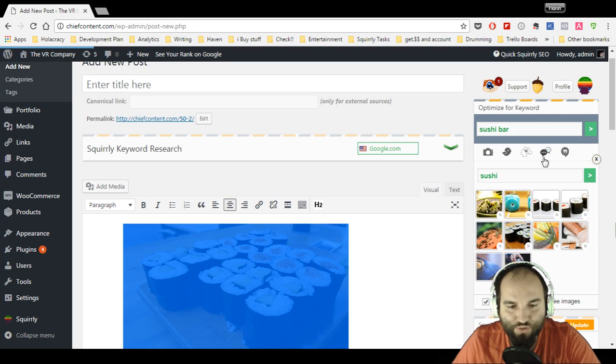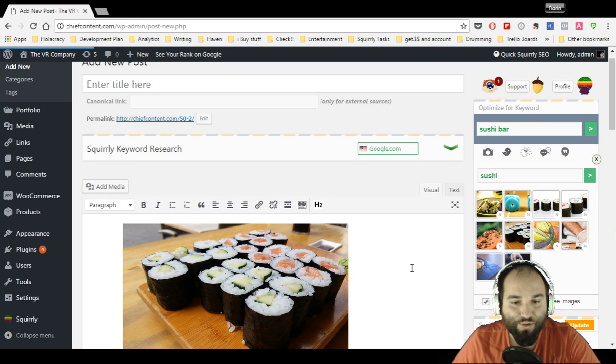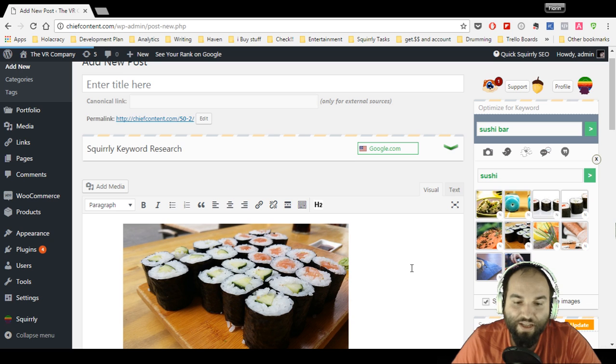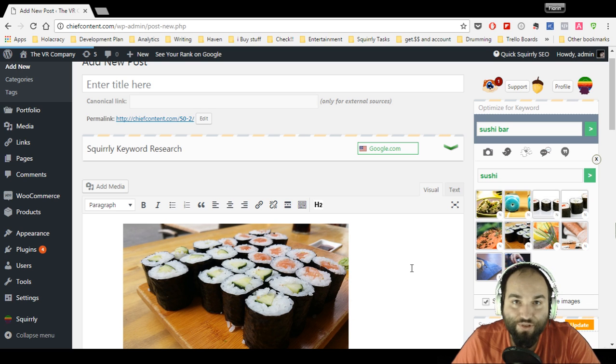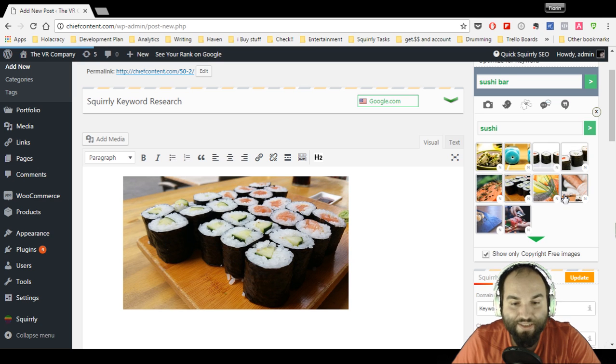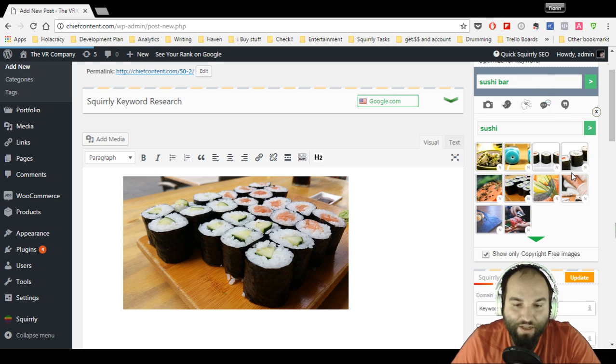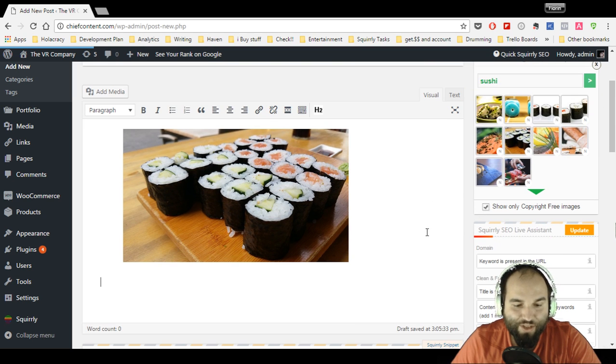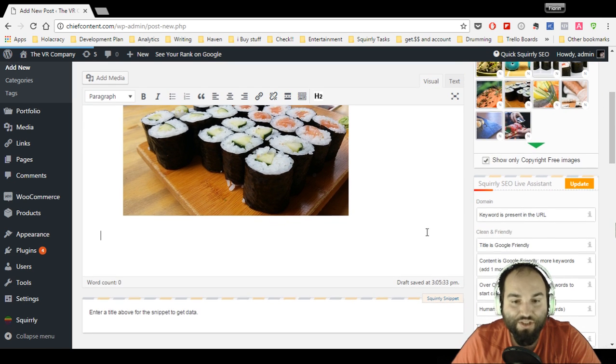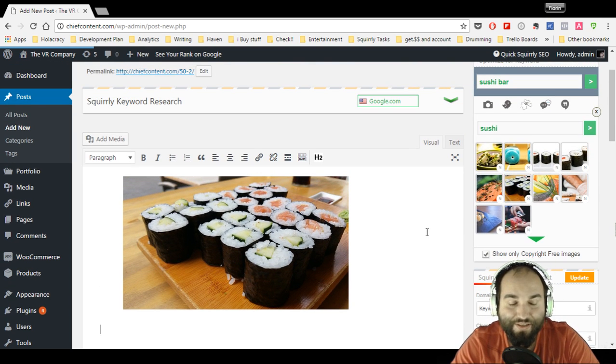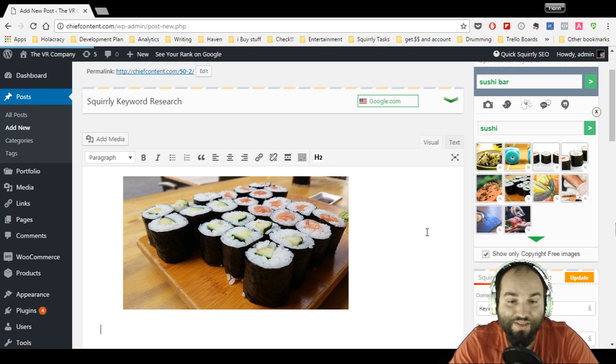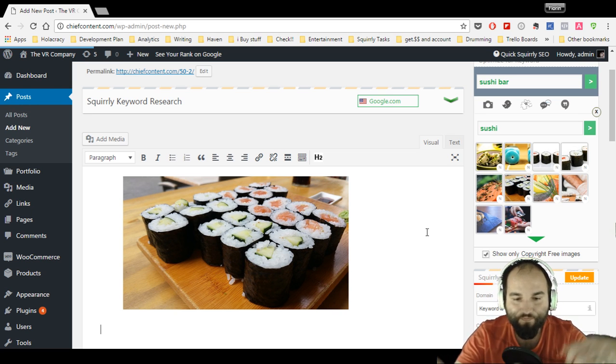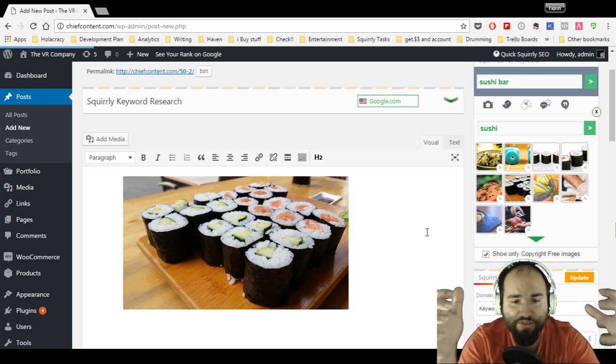Squirrly SEO gives you access to four different image libraries, all of them have images that you can use which are copyright-free. As you've seen, when you click the image, it's automatically going to optimize your alternative text field. This is a huge value add, especially if you're working with many articles, many pages, and many images. This is going to be a lifesaver for you.